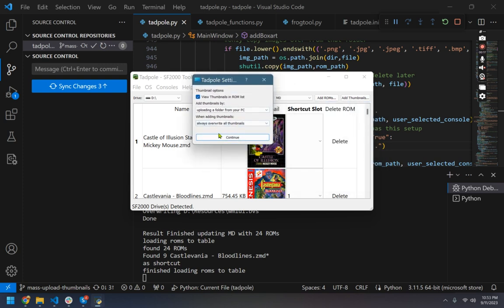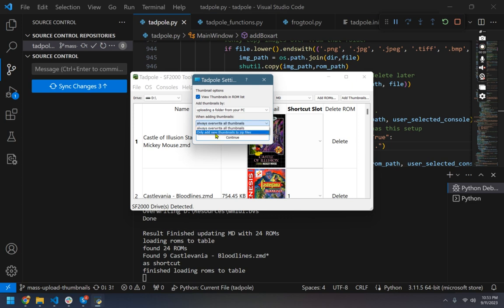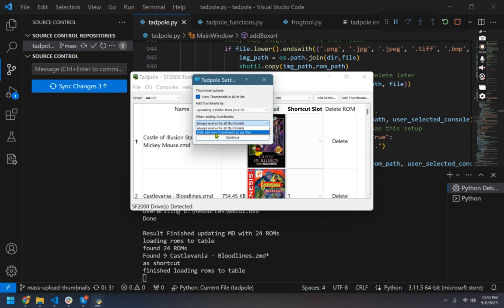Some of the stock ROMs and you want to replace them. So now you can choose to overwrite or only add to the existing. That will basically, if you've added a bunch of zips and you don't want to